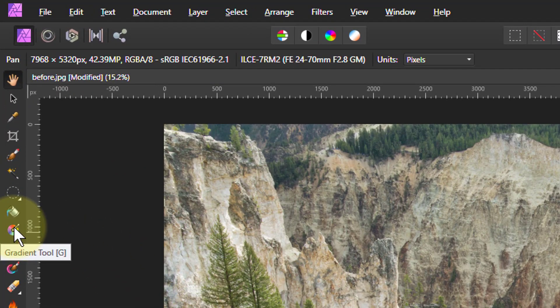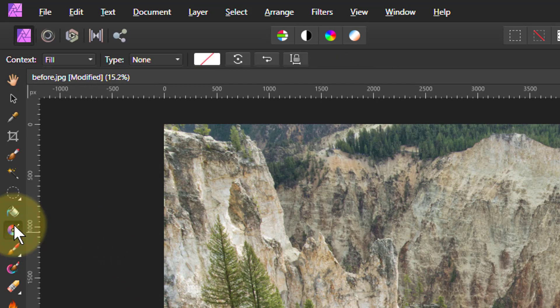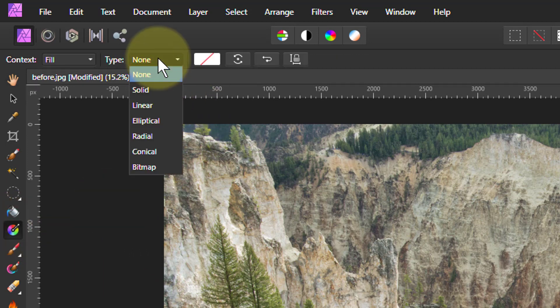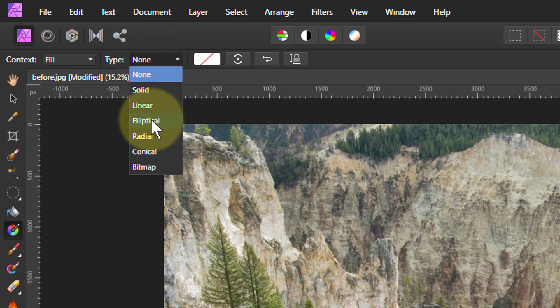So we go to the gradient tool here, go up to the type and go down to elliptical.